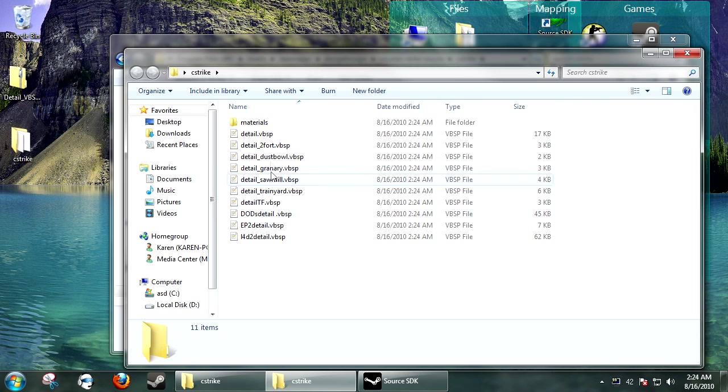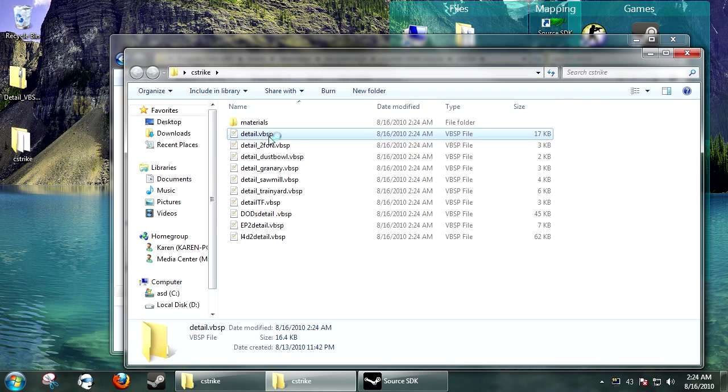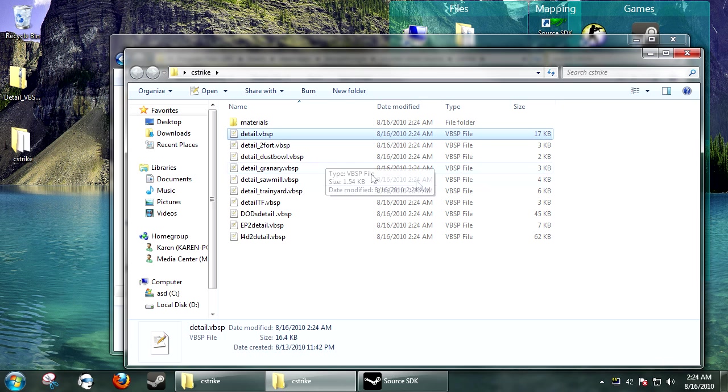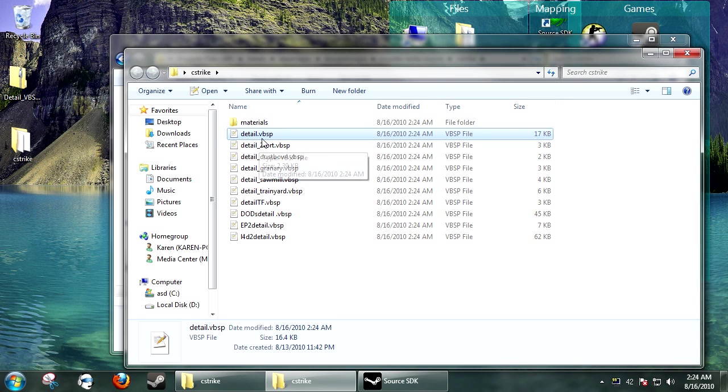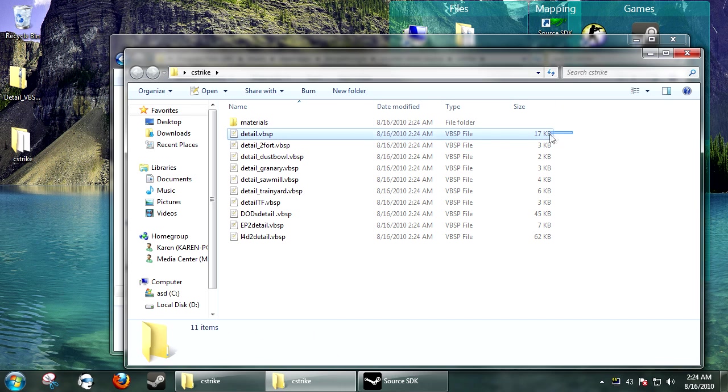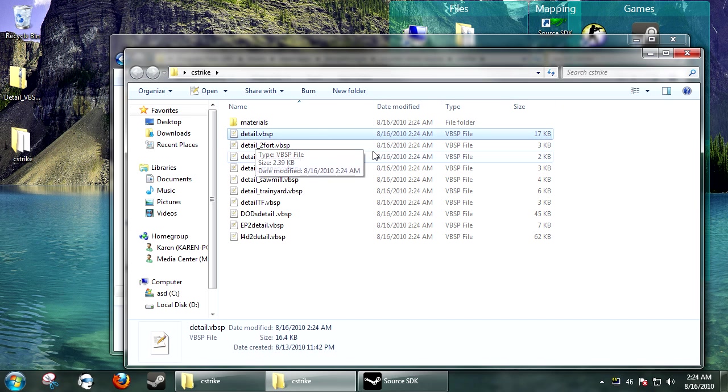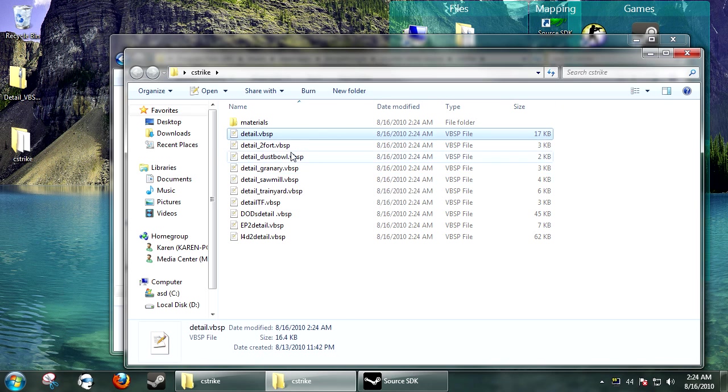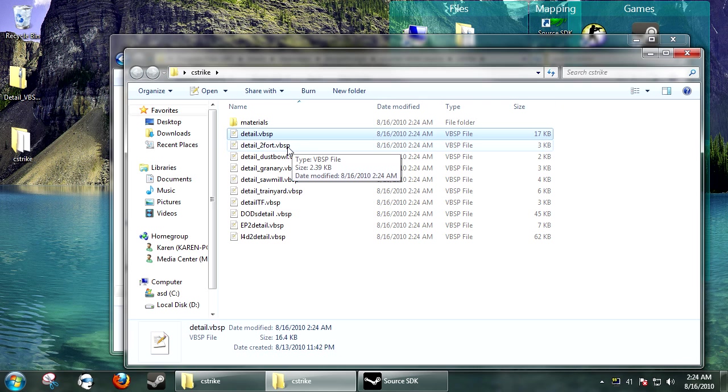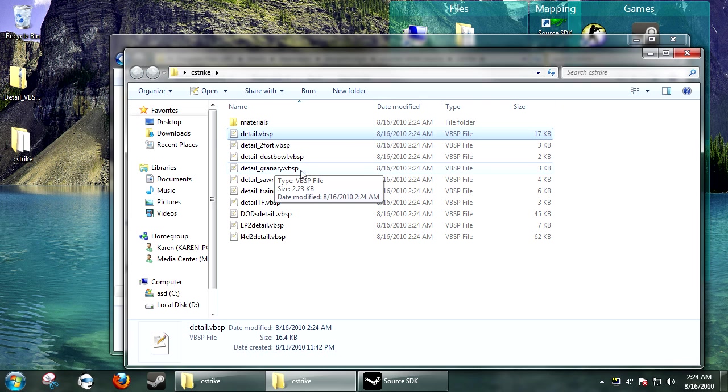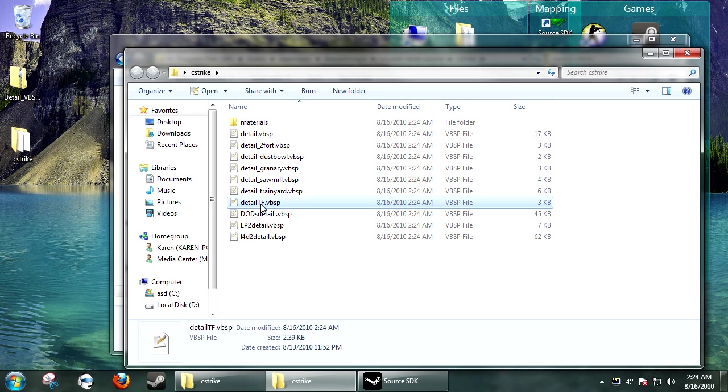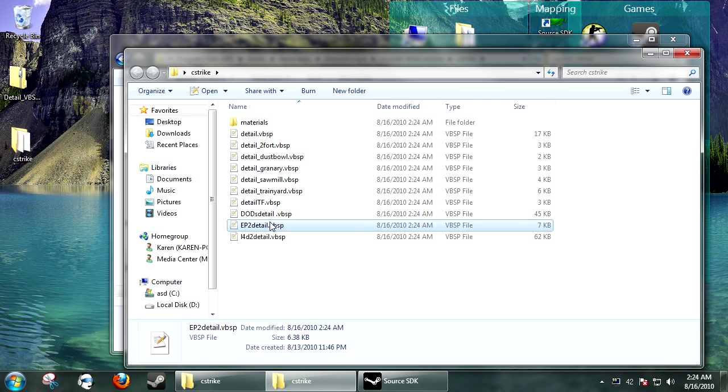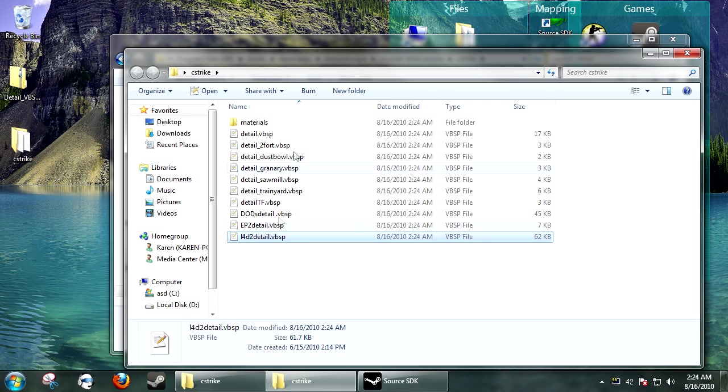Inside, you'll see files called Detail.VBSP. For organization's sake, the one labeled Detail.VBSP is the default one to Counter-Strike. I just added it in here so you can easily see what they look like. The ones Detail 2 Fort and Dust Bowl, these are from Team Fortress 2. And at the bottom, this is just Team Fortress in general, and then Day of Defeat, Episode 2, and Left 4 Dead.